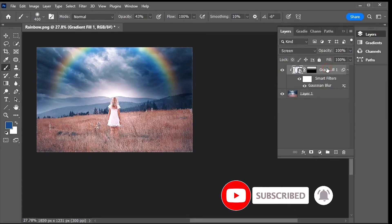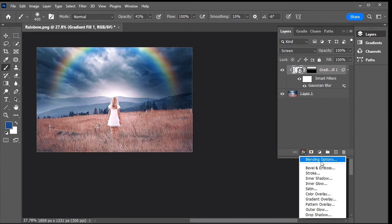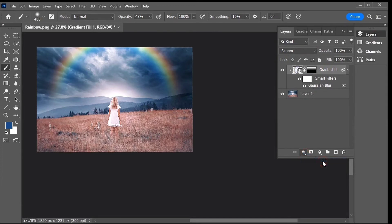In the Layers panel, click the Add Layer Style icon and choose Blending Options from the menu.